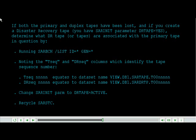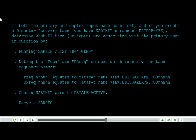TSEC NNN equates to data set name view.db1.sartape.t00 NNN.